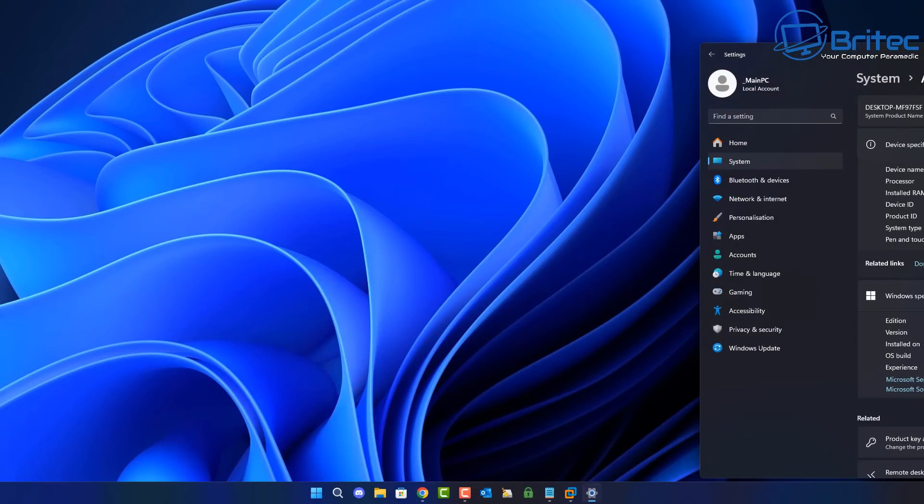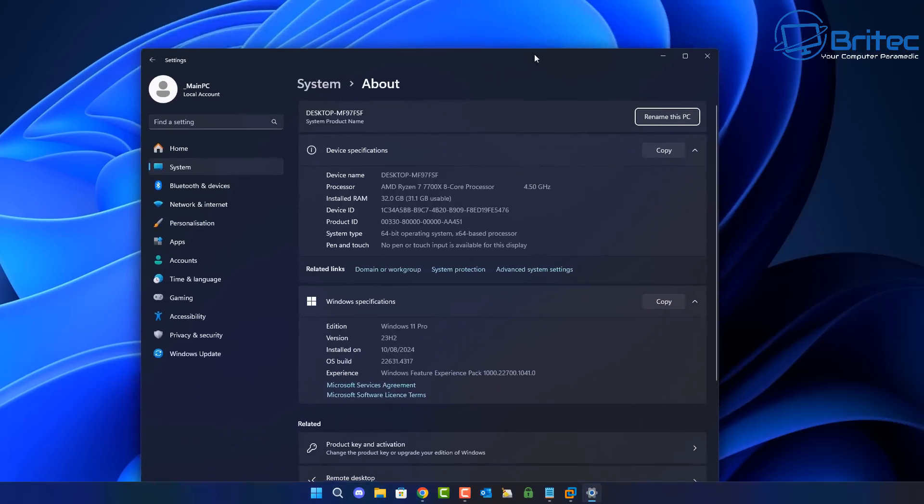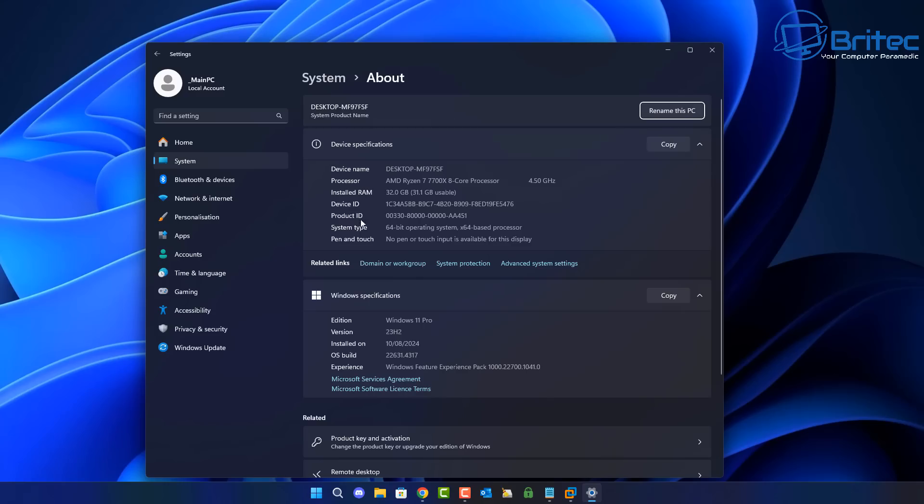Now this is Windows 11 23H2. And if we open up the terminal window, we'll be able to check to see whether Recall is on here.